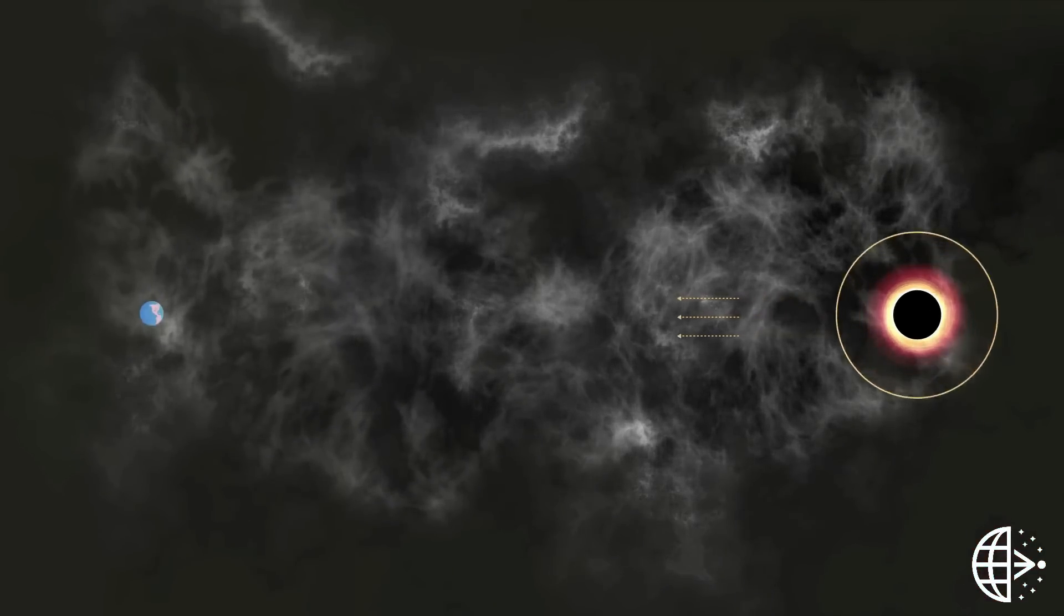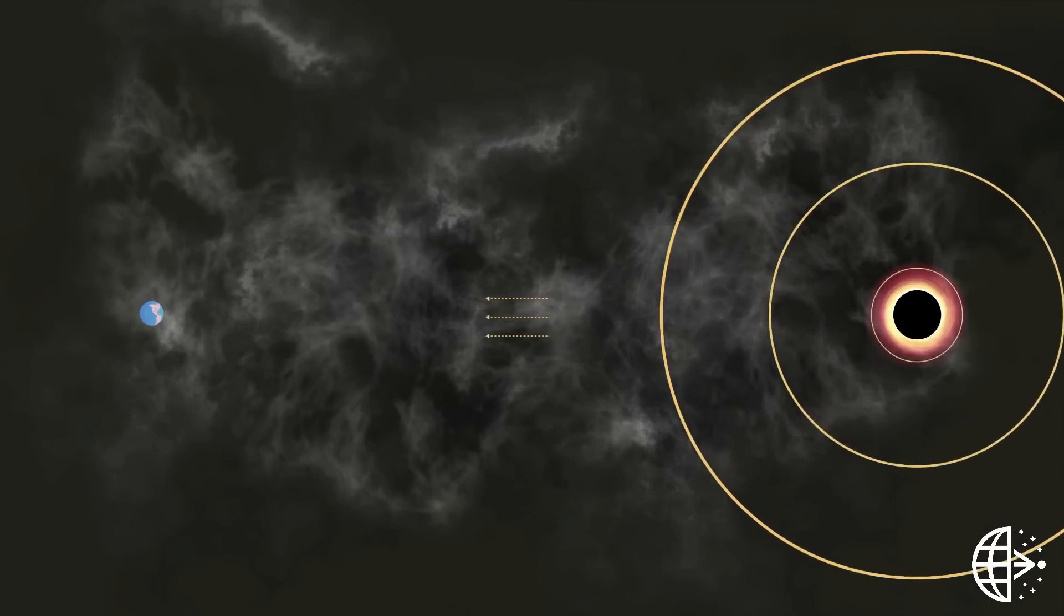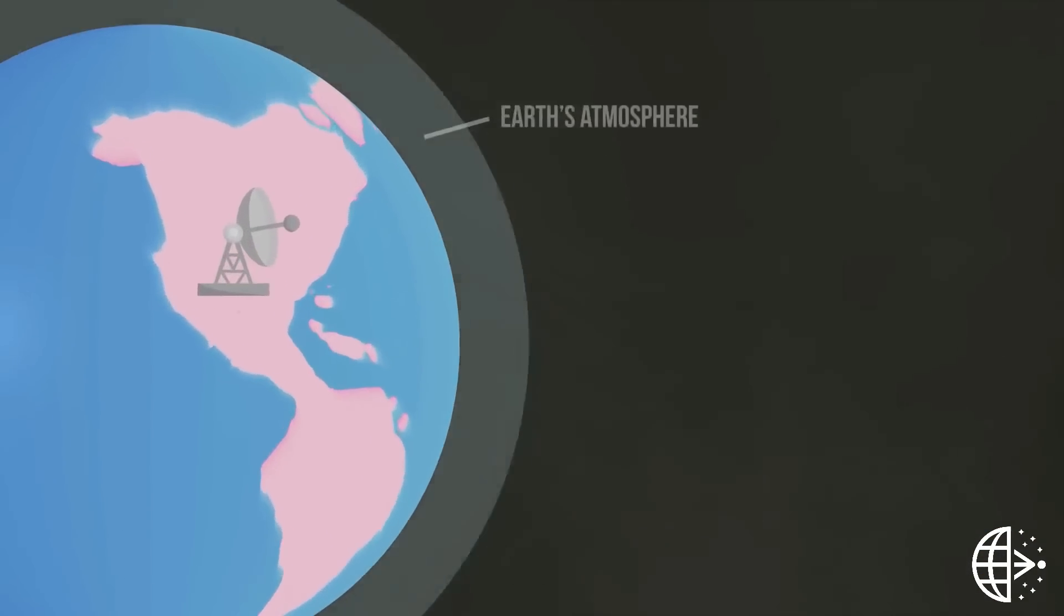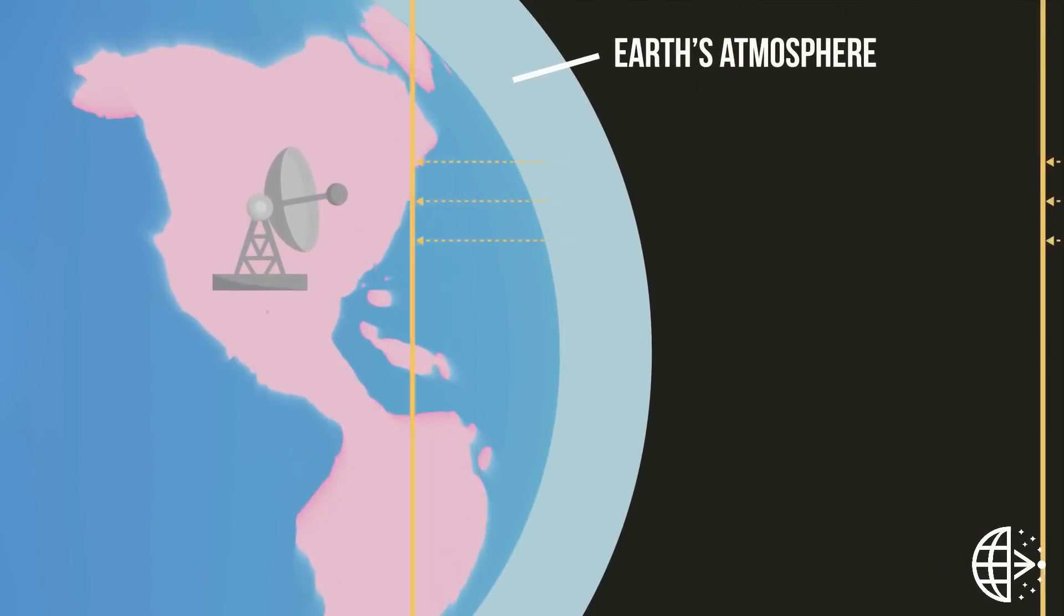Close to the black hole, the light waves appear circular, like ripples in a pond. But by the time they reach Earth, they are essentially plane waves.